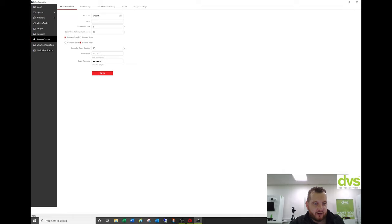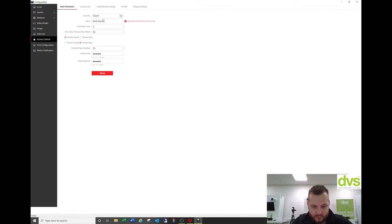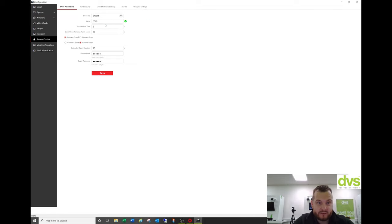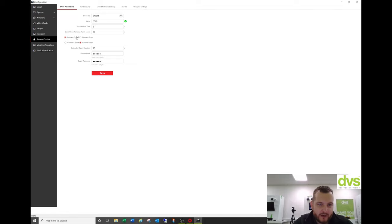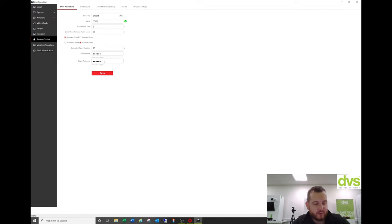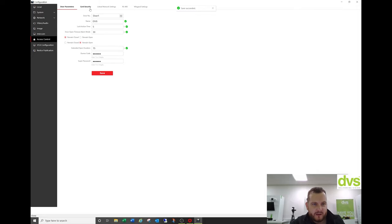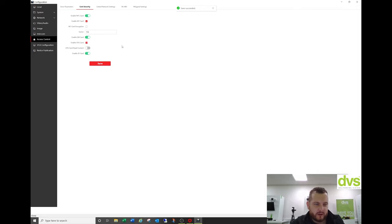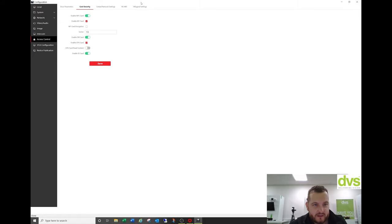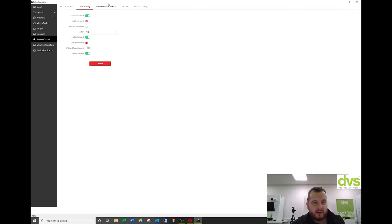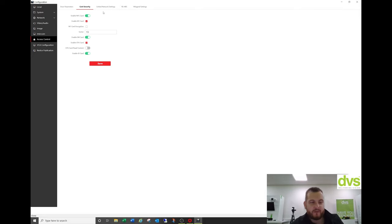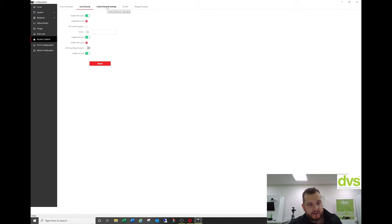Access control. So we've got the door parameters. So we could call it DVS demo room. I'll just put DVS. Lock action is five second open time. Door timeout alarm, 30 seconds. Remain open, remain closed. Extend the duration time to S code and super password. So you can set those as required. So it has some access control functionality. Then you've got card security. So you can adjust that as necessary for the card reading side. Our unit has got the fingerprint as well. The one we're stocking doesn't have the fingerprint because it's not really used that much in this day and age.